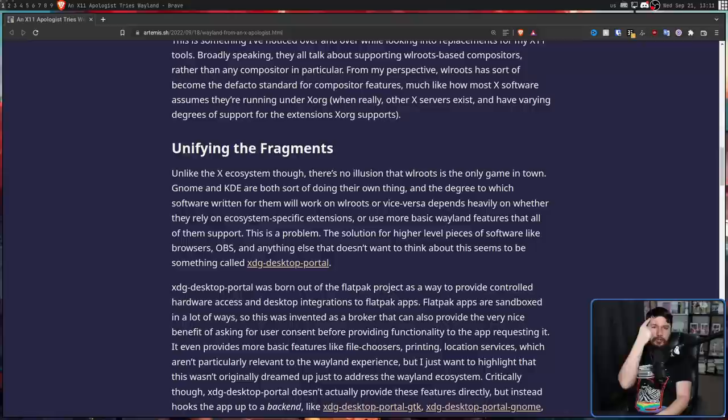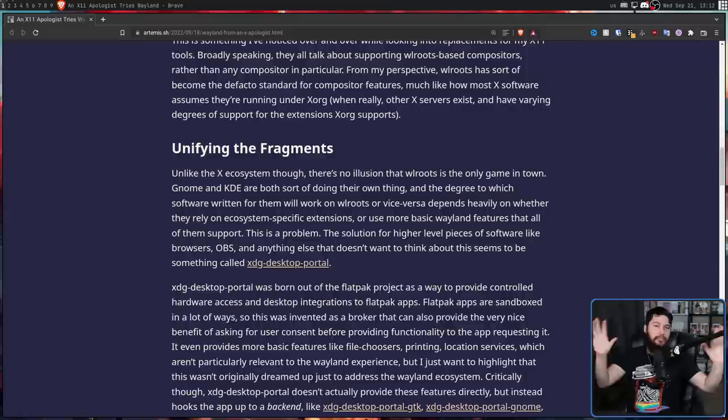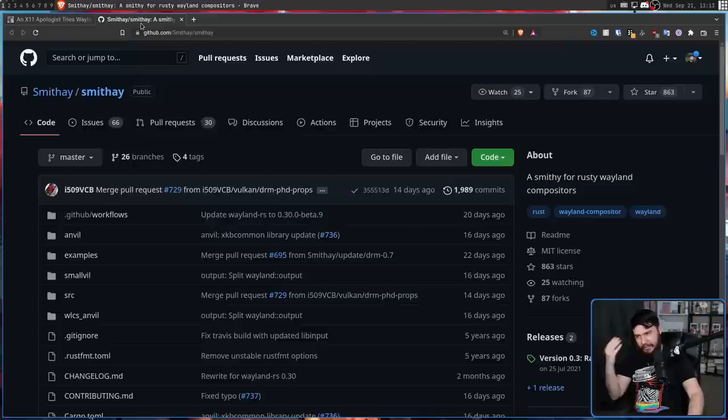And while that is the case, let's be very clear that there are three very distinct environments: GNOME, KDE, and WL Roots. And there is certainly some level of cooperation between the environments, especially between WL Roots and KDE. GNOME does cooperate as well, just not as much as those two projects.